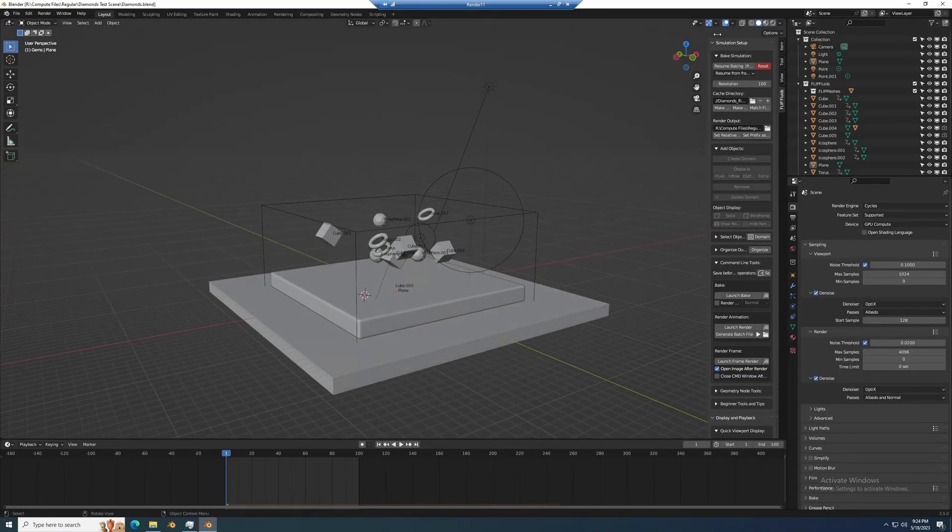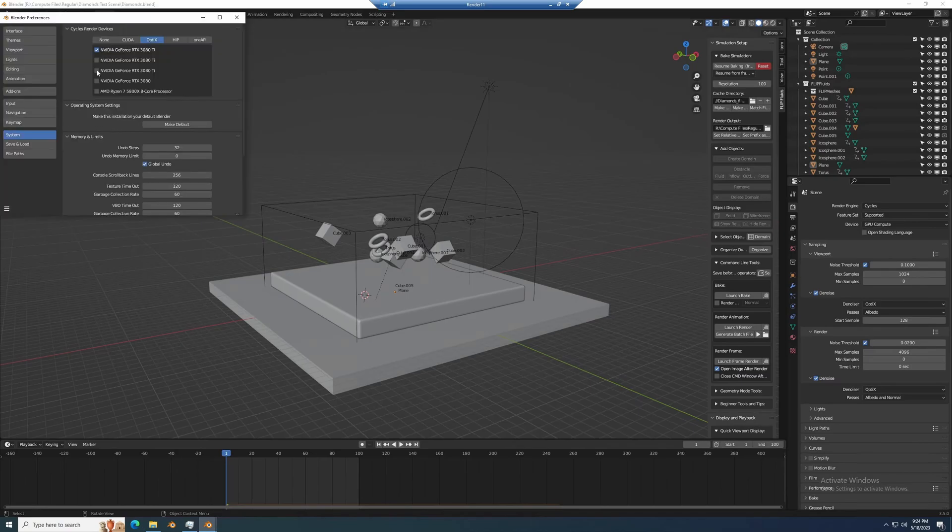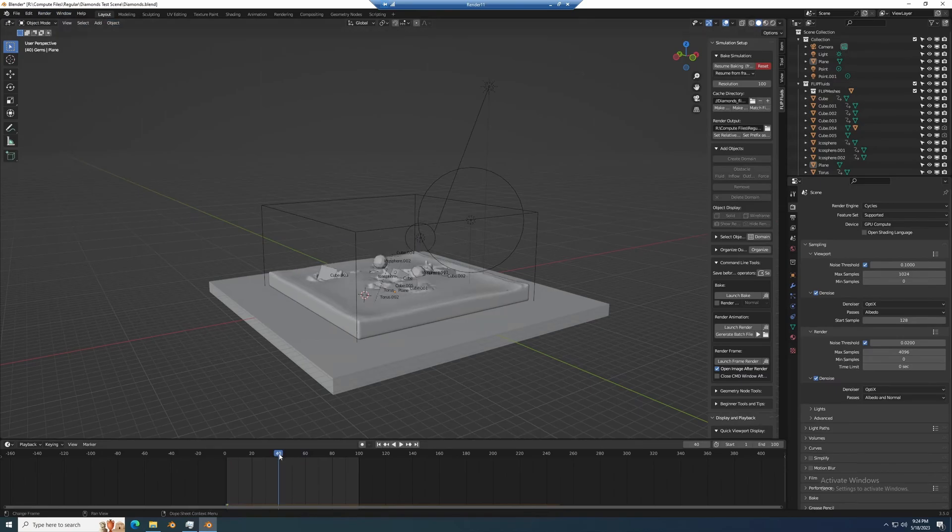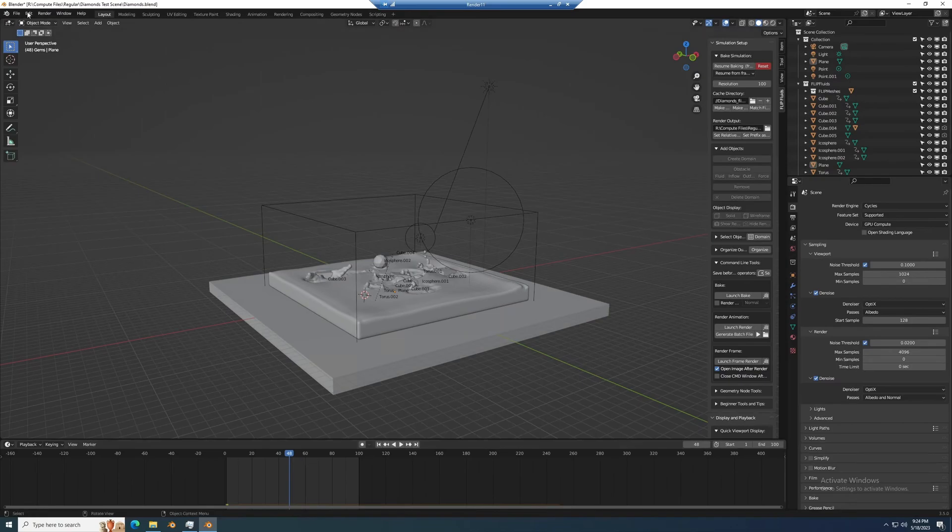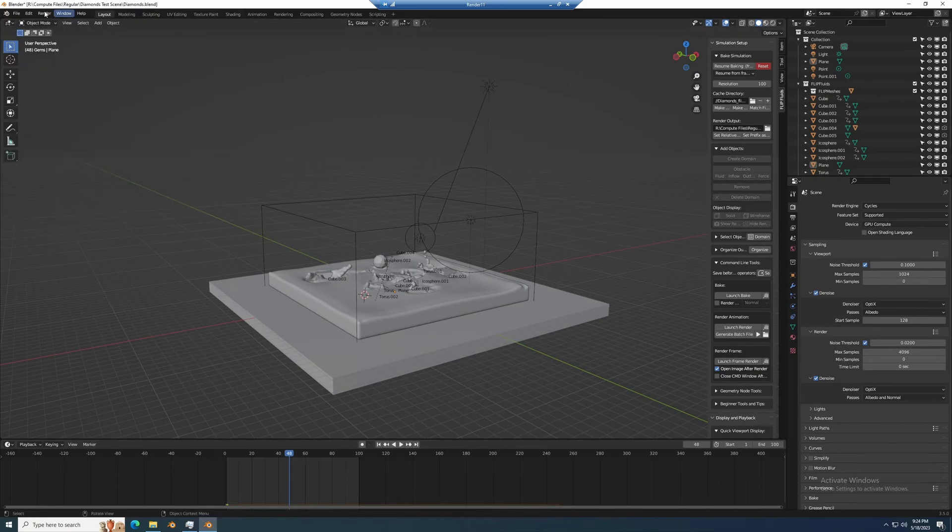I just went halfway into the timeline on my little fluid simulation here and picked a decent looking frame and I rendered a single image.